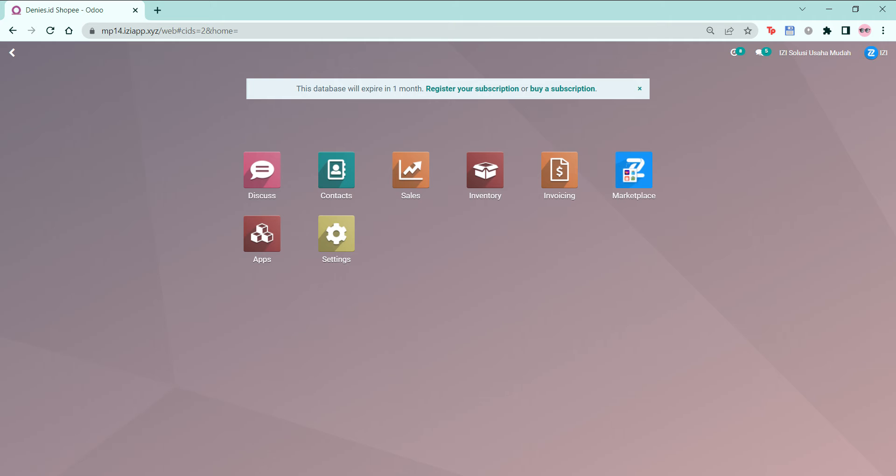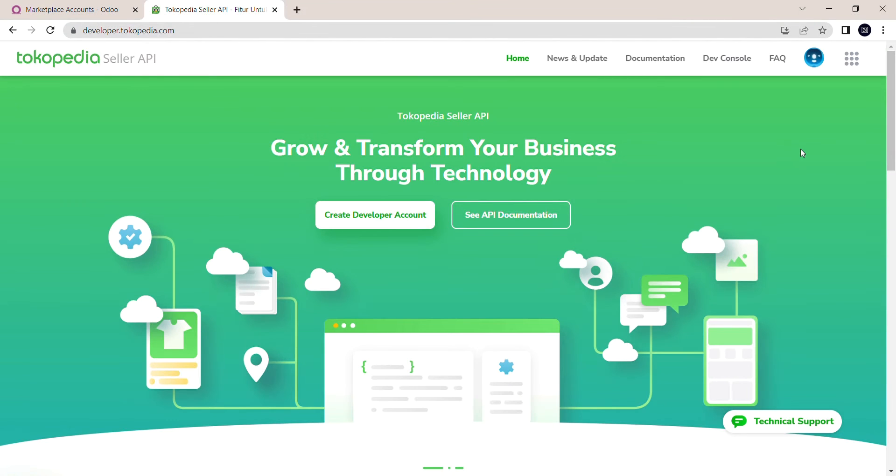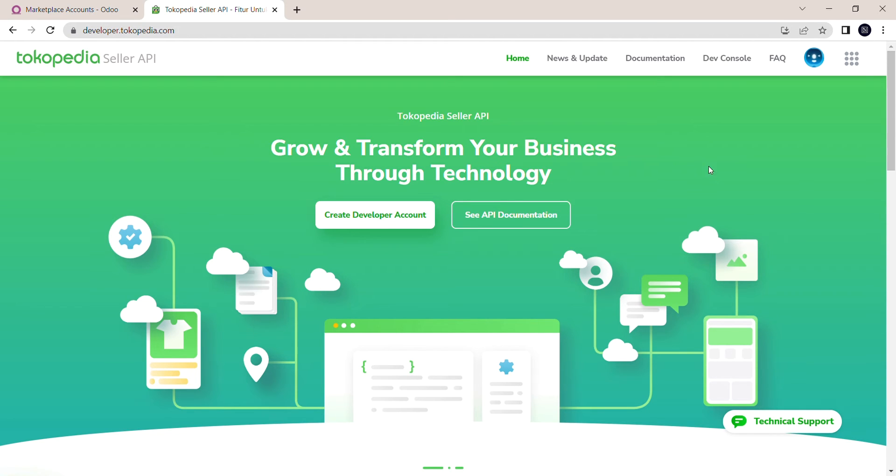We'll show you how to configure and authenticate your Tokopedia account in this video. Before we connect, we have to set up a developer account in Tokopedia. So right now, I'm in the Tokopedia developer website already logged in with my developer account.